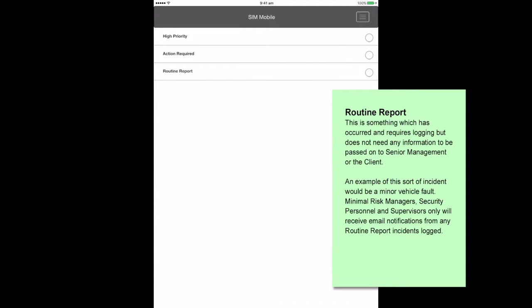Routine report. This is something which has occurred and requires logging but does not need any information to be passed on to senior management or the client. An example of this sort of incident would be a minor vehicle fault. Minimal risk managers, security personnel and supervisors only will receive email notifications from any routine report incidents logged.